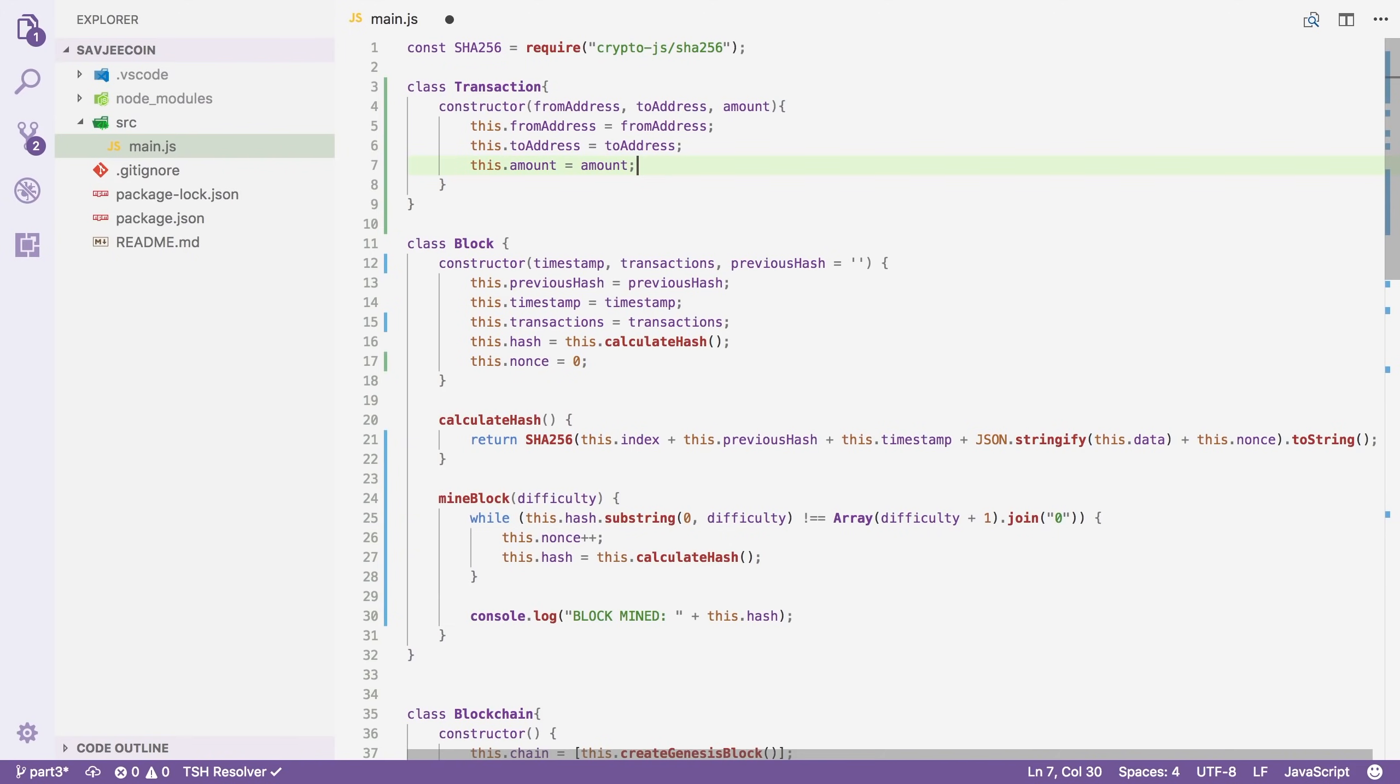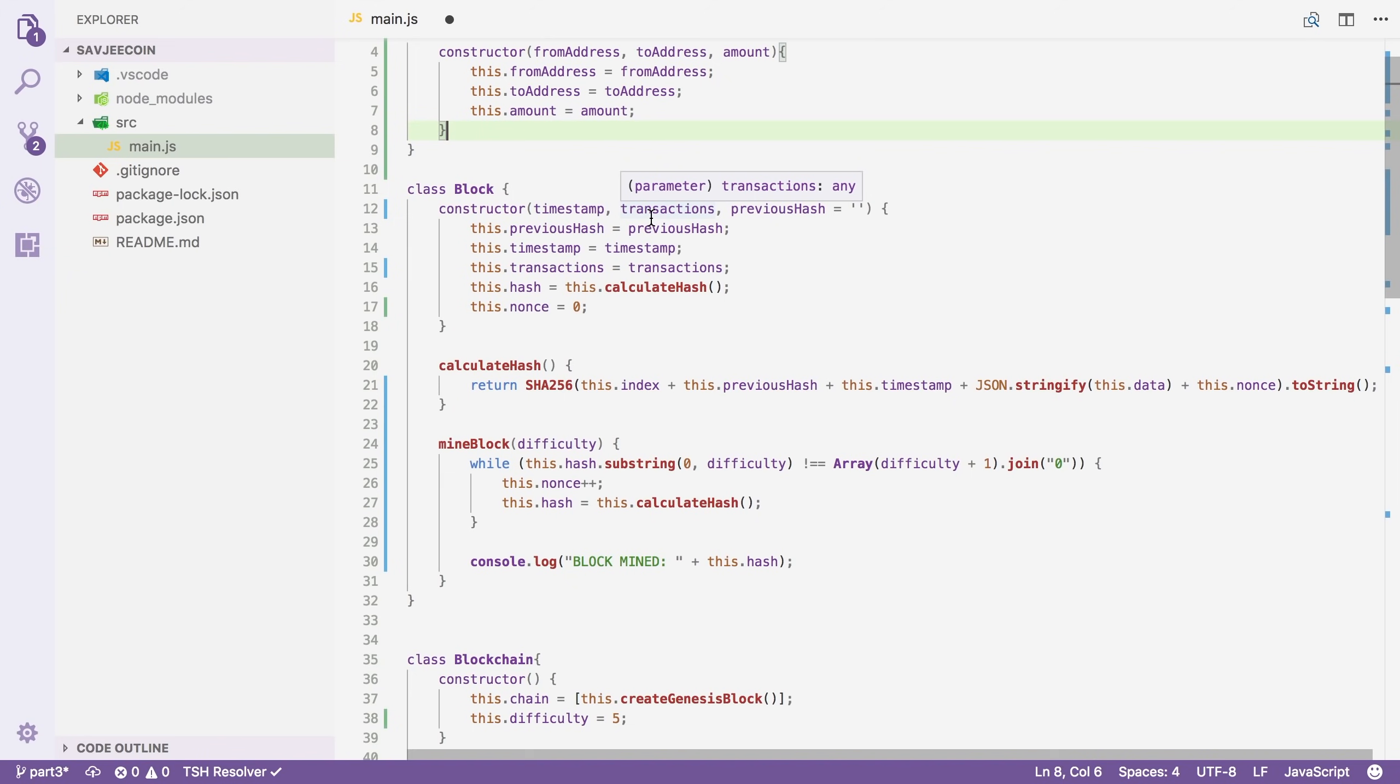With that out of the way, we can start working on our main blockchain class. There are a few things that we have to do here. We have to add a mining reward, we need a place to store pending transactions, and we need a new method to mine a new block for the pending transactions.